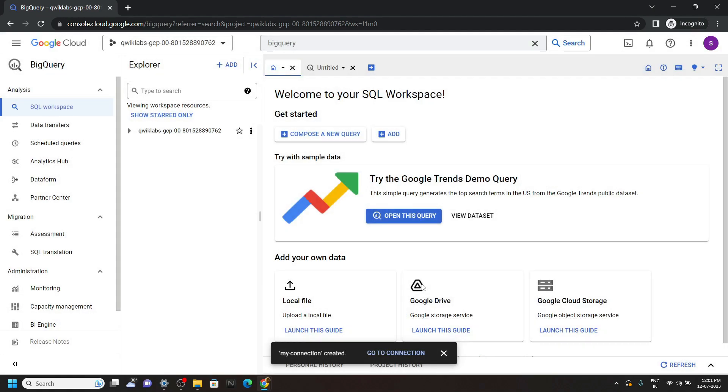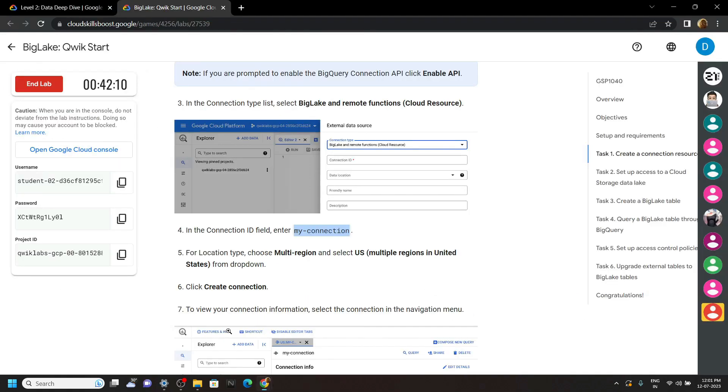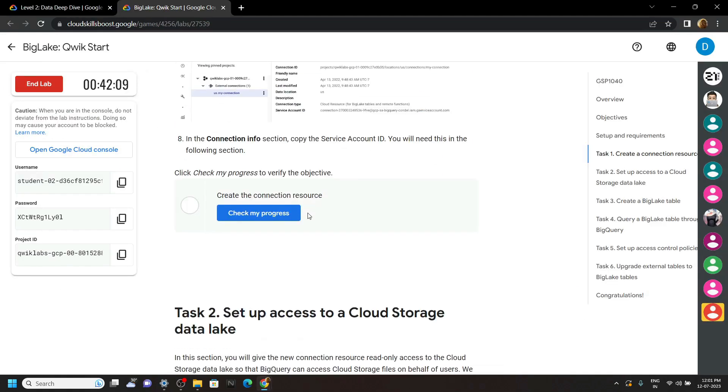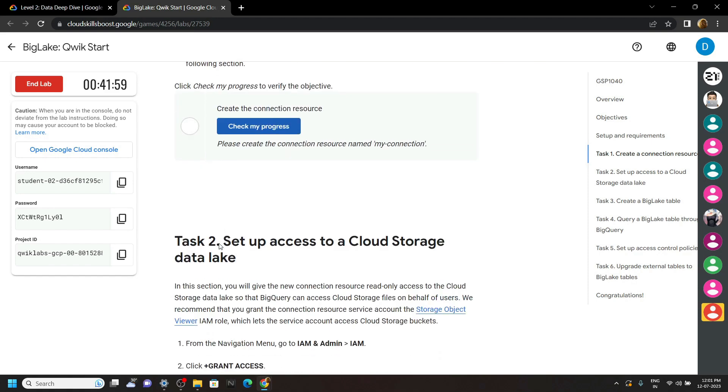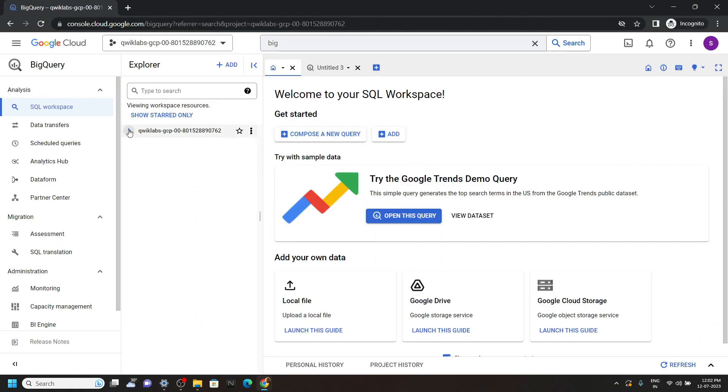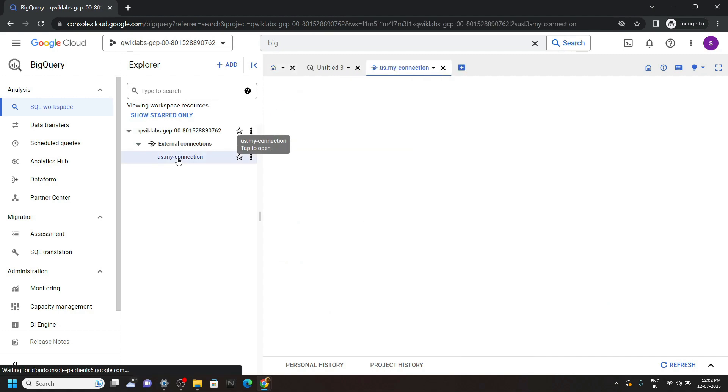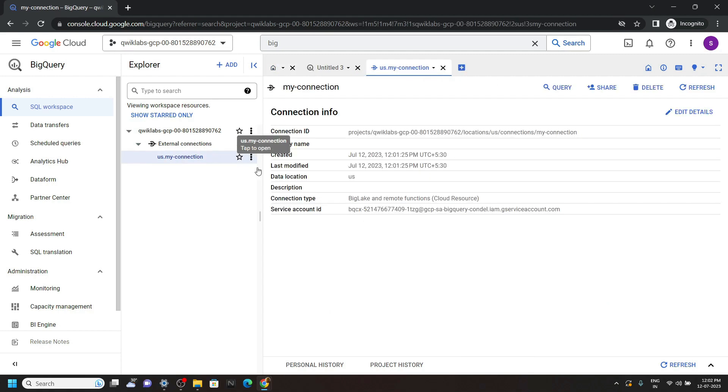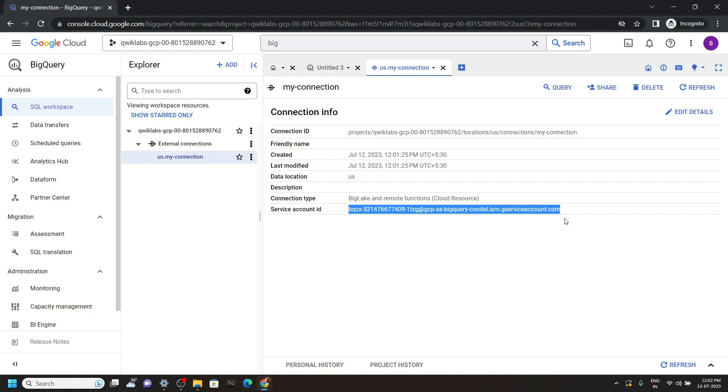If you are not getting the green tick for this task, simply proceed. Now click on this arrow, then open external connections, double click on this. And you will see this service account ID, simply copy it.